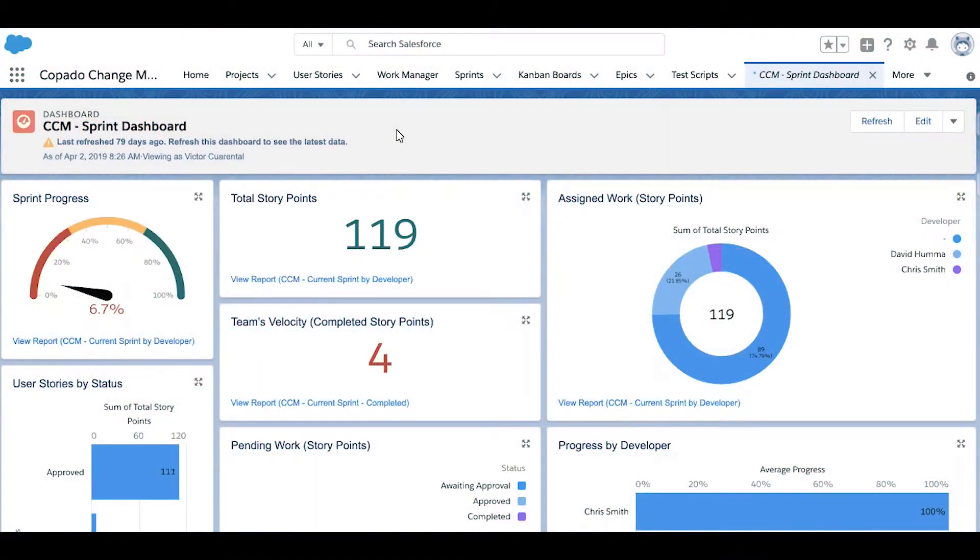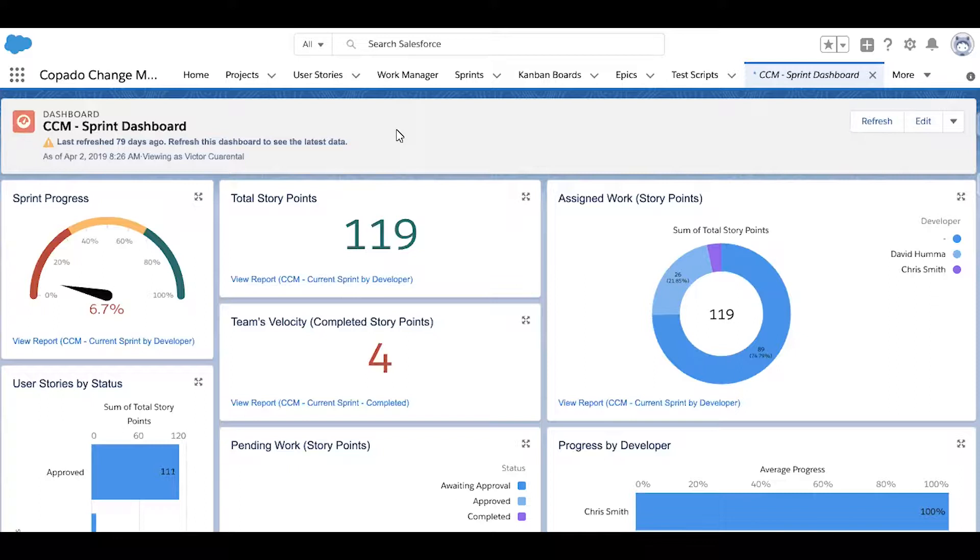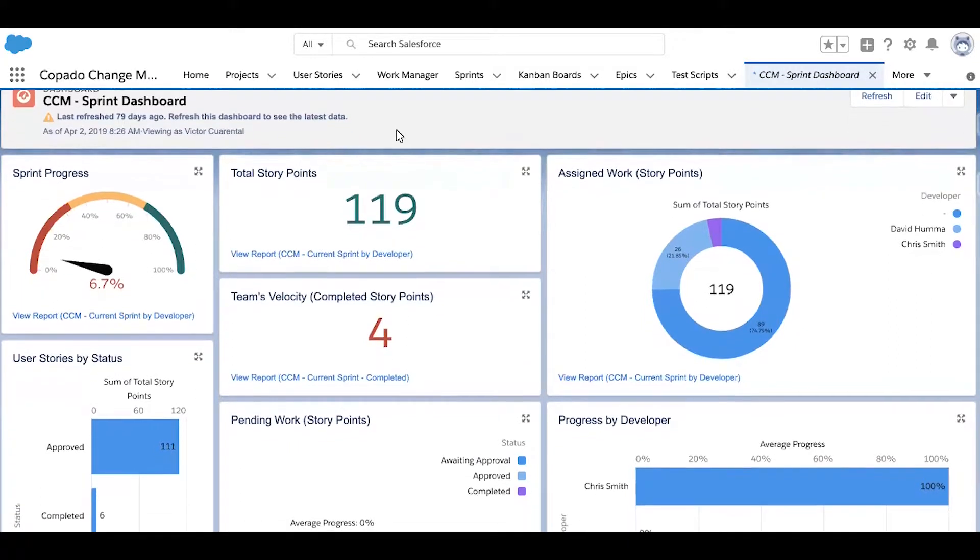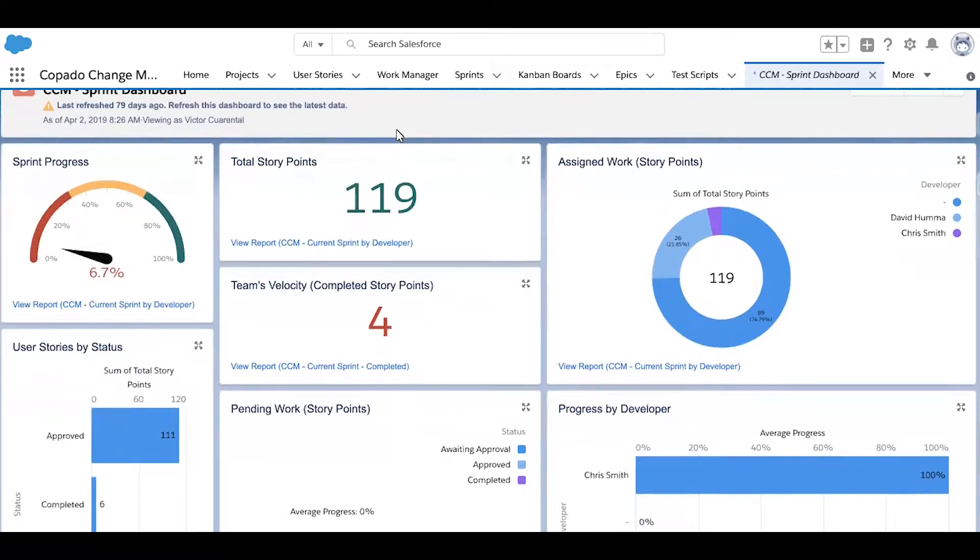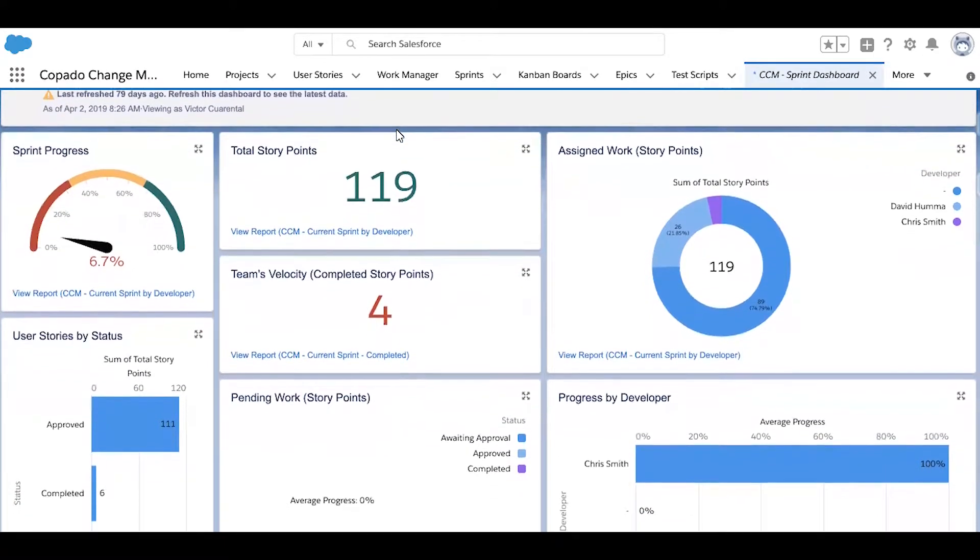Because Capato is built on Salesforce, all actions are automatically logged in custom objects and custom fields. Therefore, you have a full audit trail available at all times regarding who is doing what, when, and why.